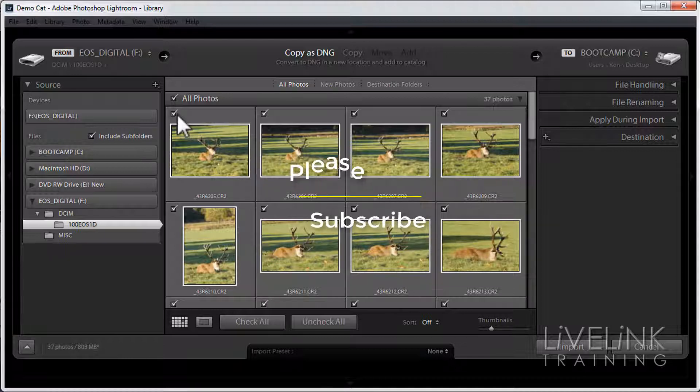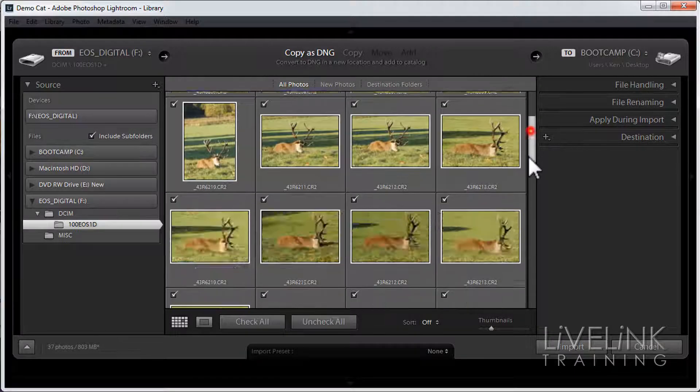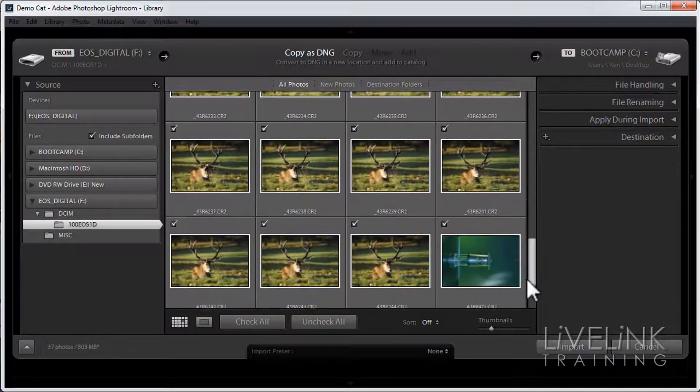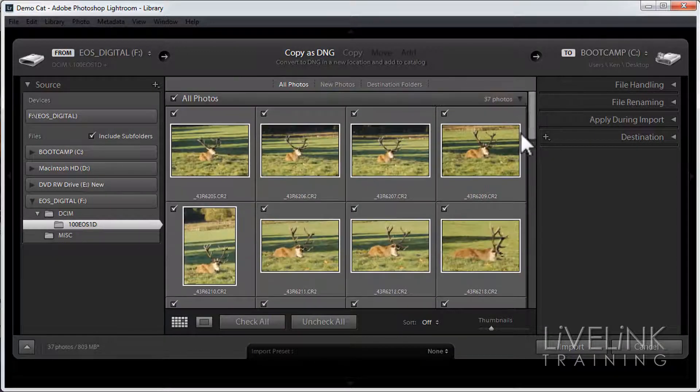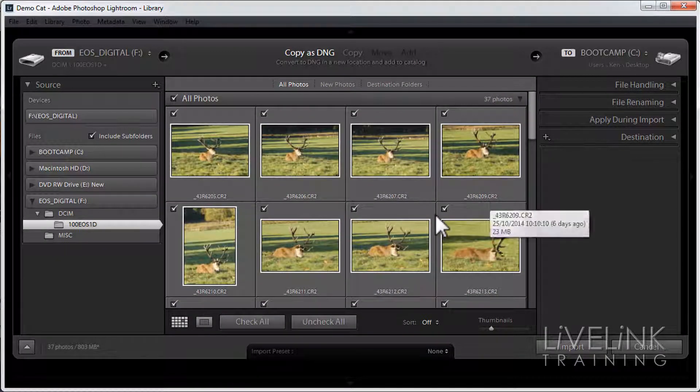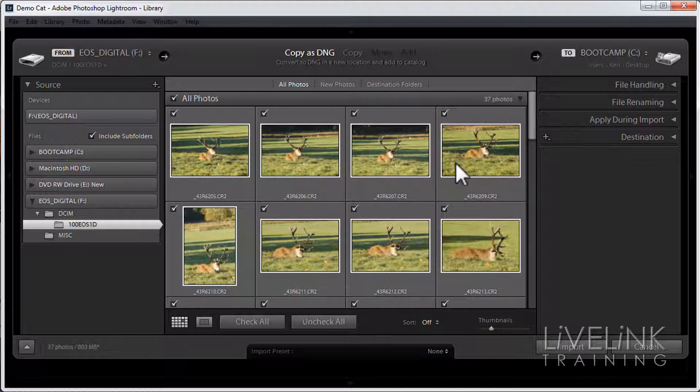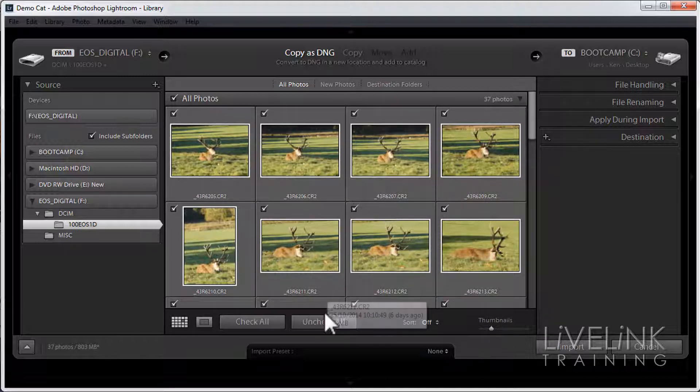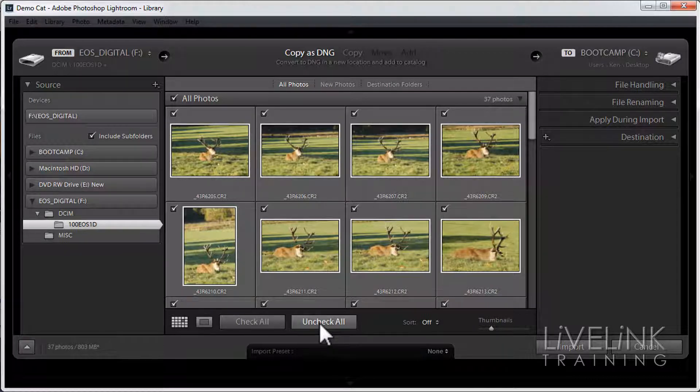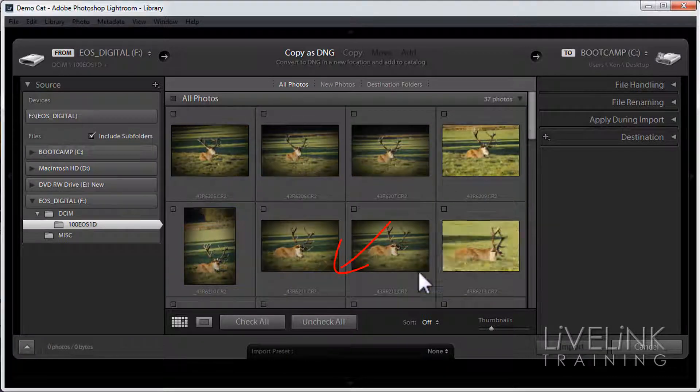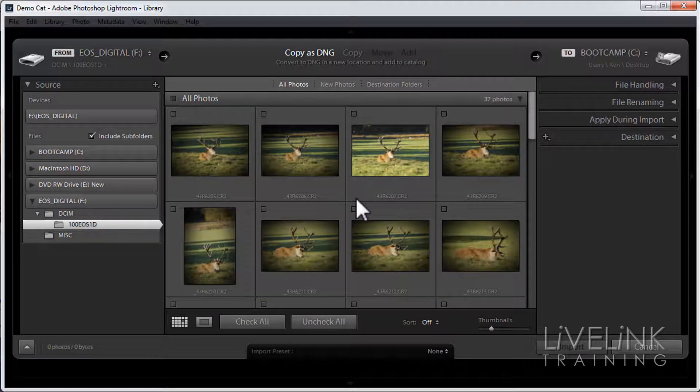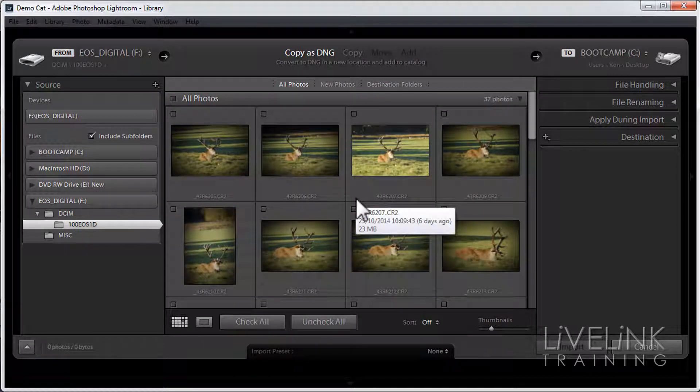Each one of them has a little tick in the corner which means they're all going to be imported. If I scroll down you can see there's quite a few of them. Well I don't want that because quite a few of them are very similar or the same. So I'm going to go down and click uncheck all. That's going to take all the ticks out, so now none of them will be imported.